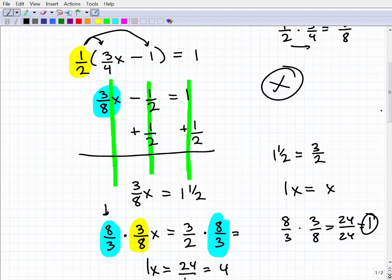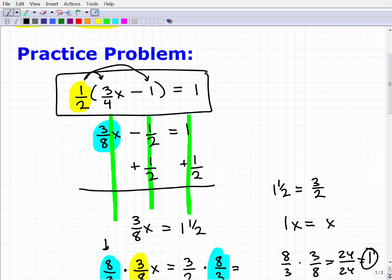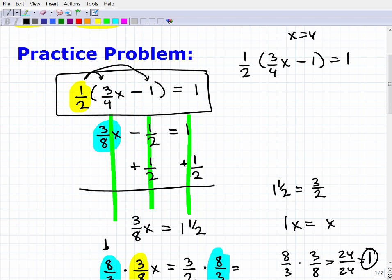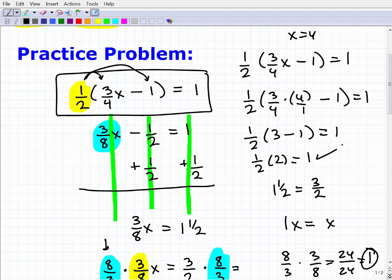Let's check our solution. The original equation is: one-half times (three-fourths x minus one) equals one. Plugging in x equals 4: one-half times (three-fourths times 4 minus 1). Three-fourths times 4 is 3. So one-half times (3 minus 1) equals one-half times 2, which equals 1. It checks out! In algebra you can always verify your solutions by substituting back into the original equation.